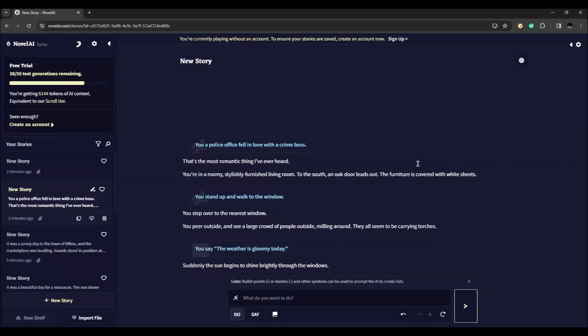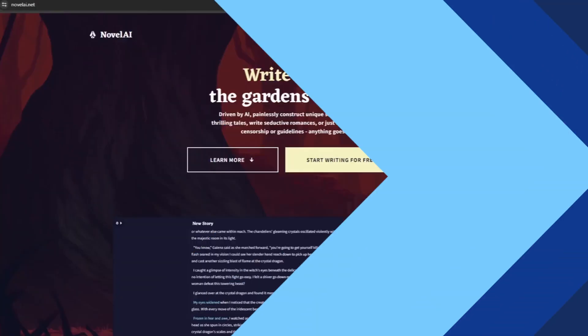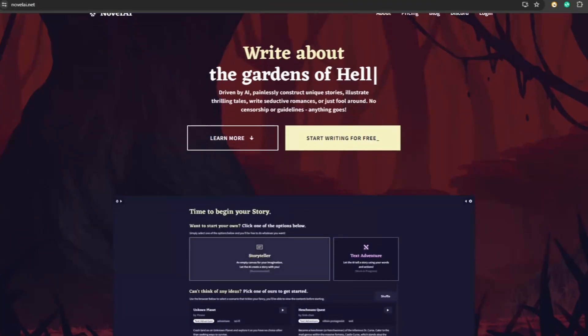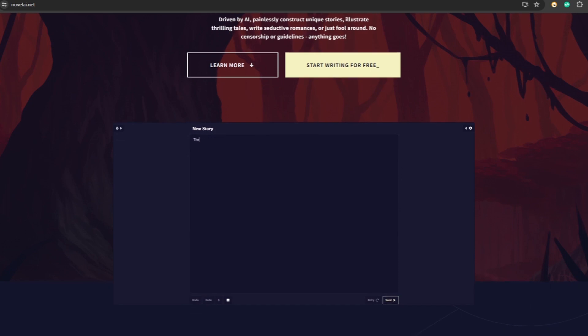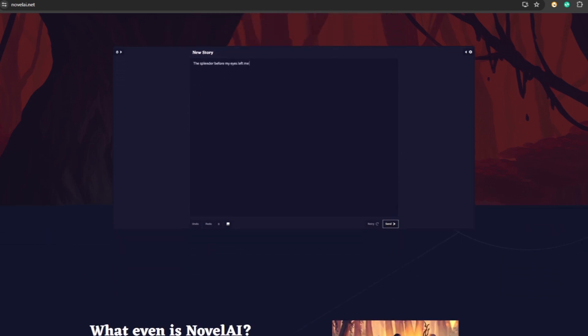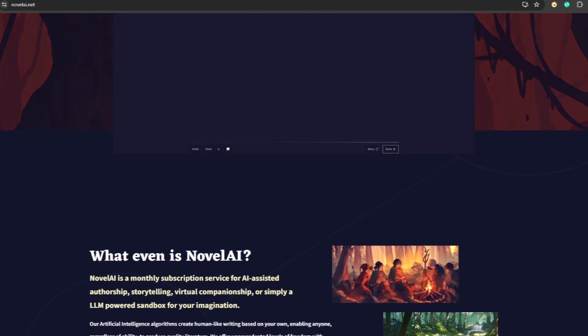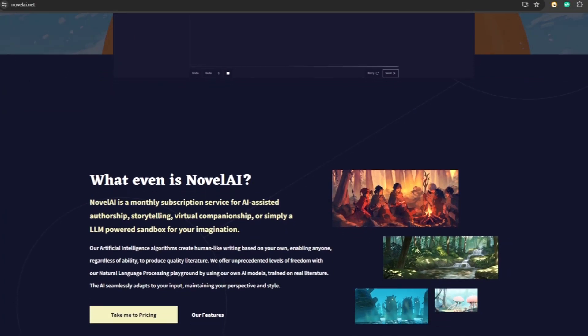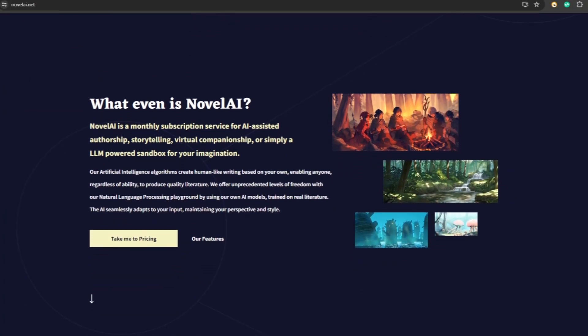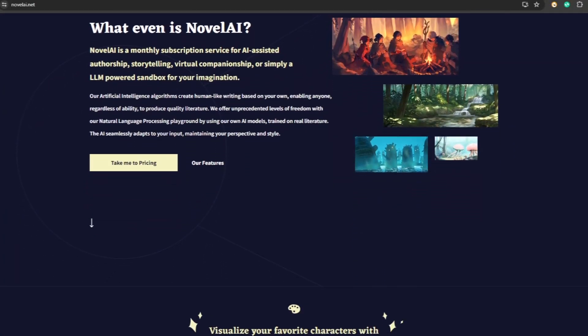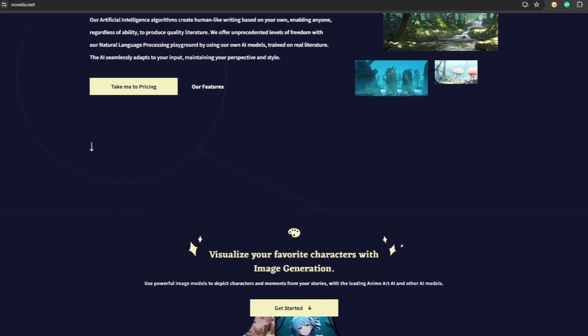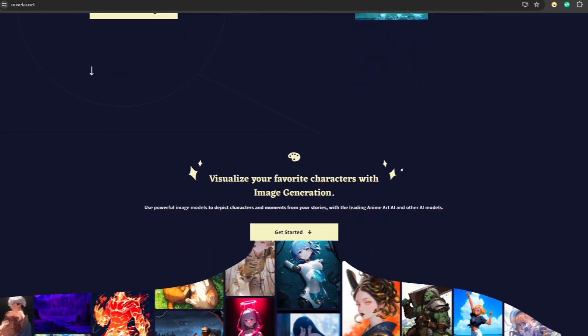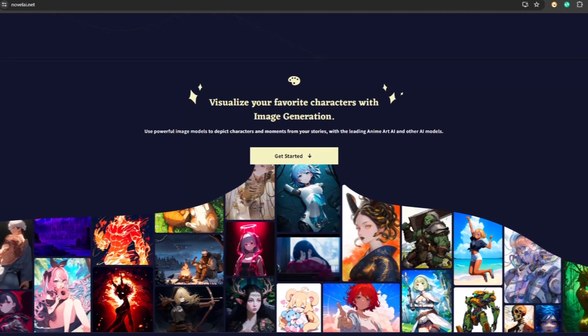There we have it guys, this is how you can make your story using NovelAI. Overall, NovelAI is a versatile online service that leverages AI technology to assist users in creating engaging stories and generating images, offering a valuable tool for writers and artists seeking creative inspiration and assistance. I hope this video is helpful for you guys. Thank you so much for watching and I will see you on the next one.